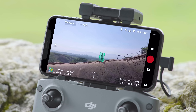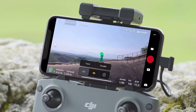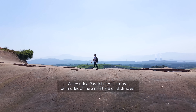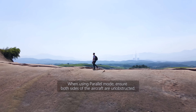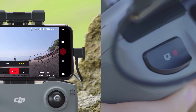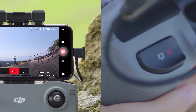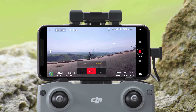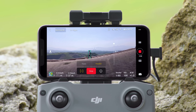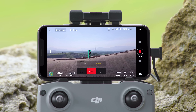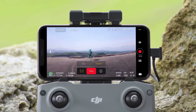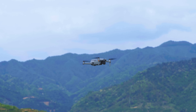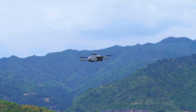After you have your subject selected and ready to go, after selecting Parallel mode, Mavic Air 2 will track the subject at a constant angle and distance from the side. Tap the shutter record button in the app or on the remote controller to take a photo or start recording a video. If the aircraft loses track of the subject, it will simply hover in place.